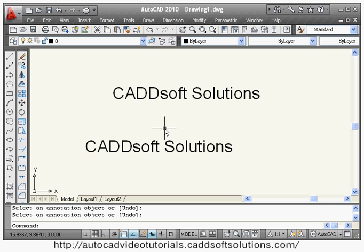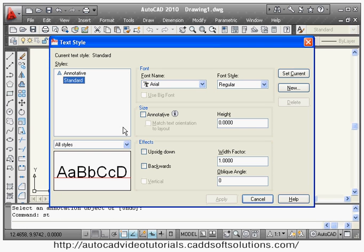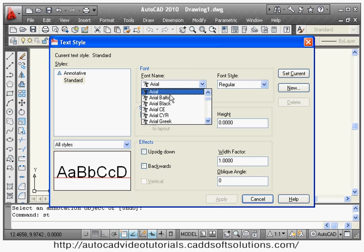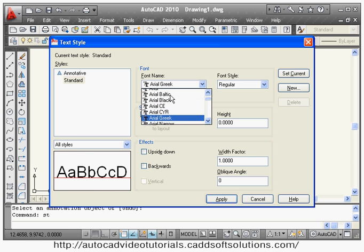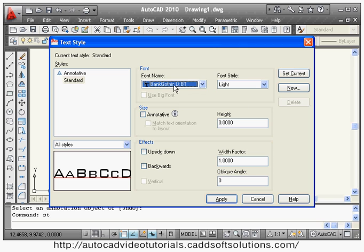If you want to change the style, you can use the style command — shortcut is ST. This opens the style creation dialog box. By default, annotative and standard styles are available. The standard style is assigned with Arial font. From here you can change the font to whatever font you want to apply to that style.